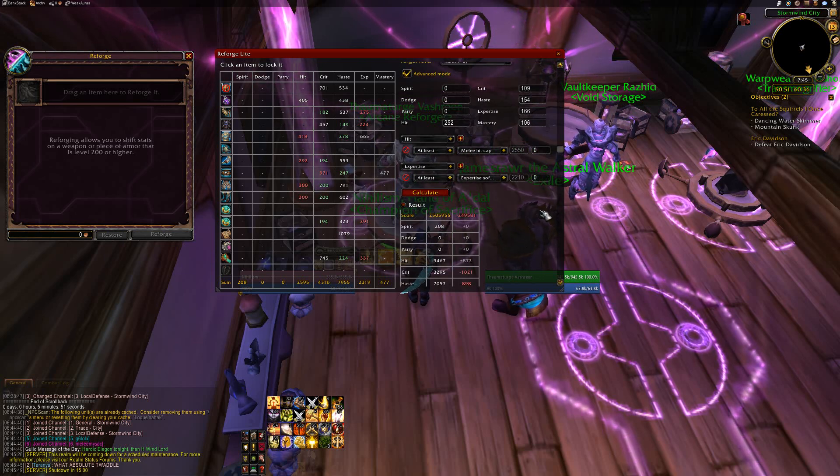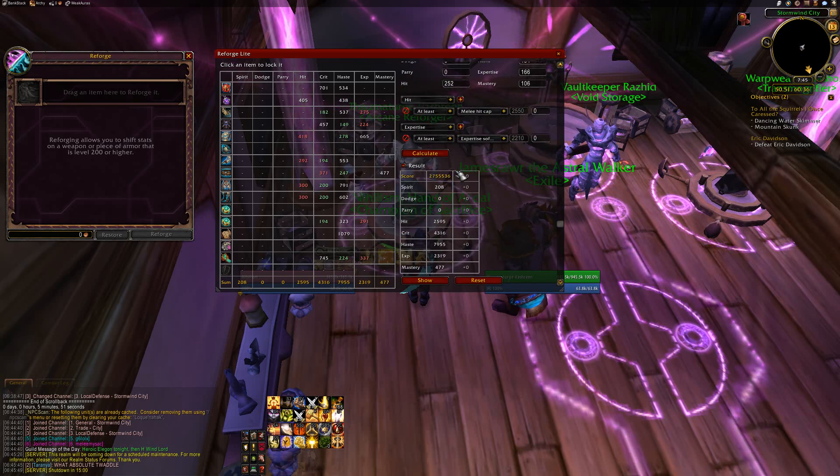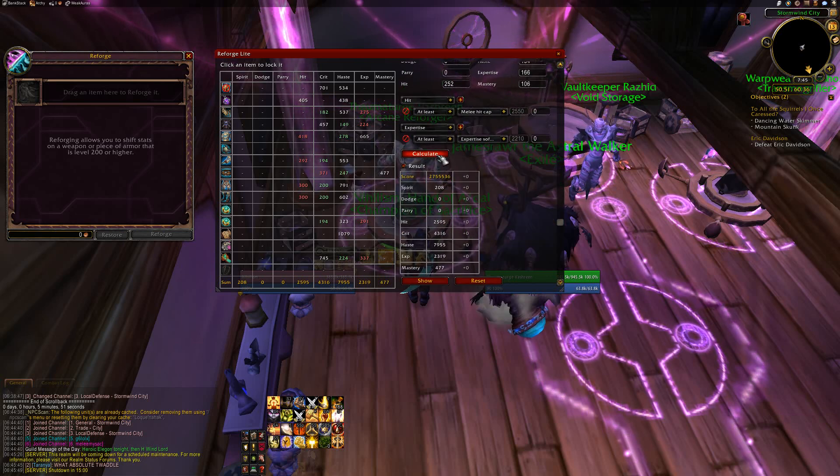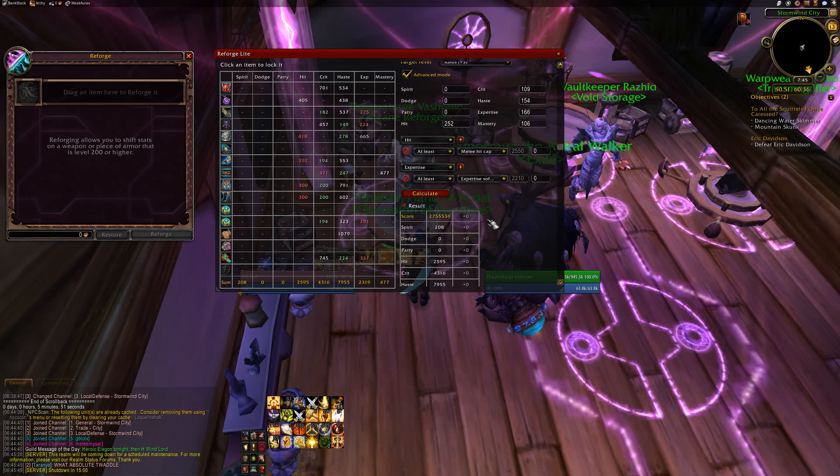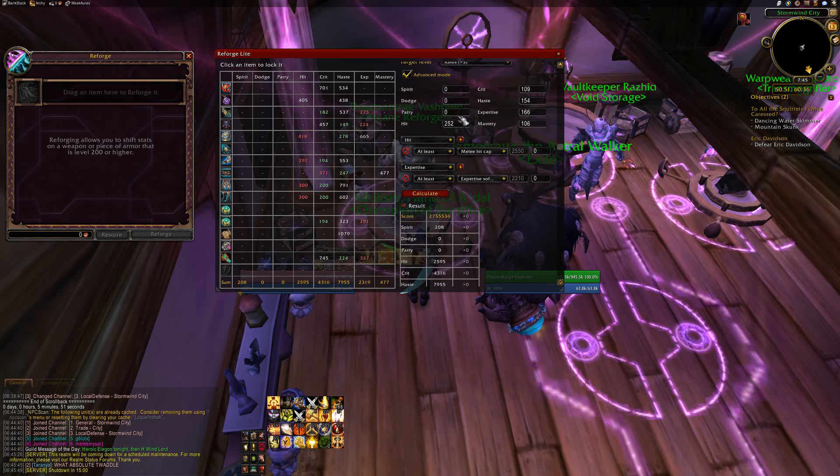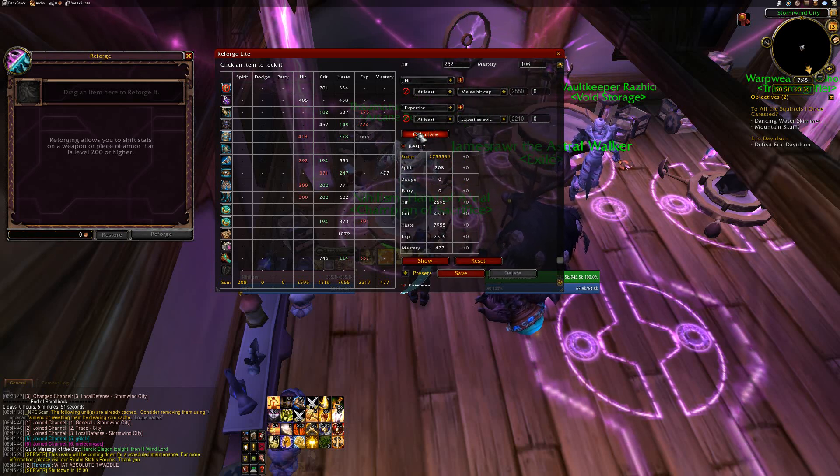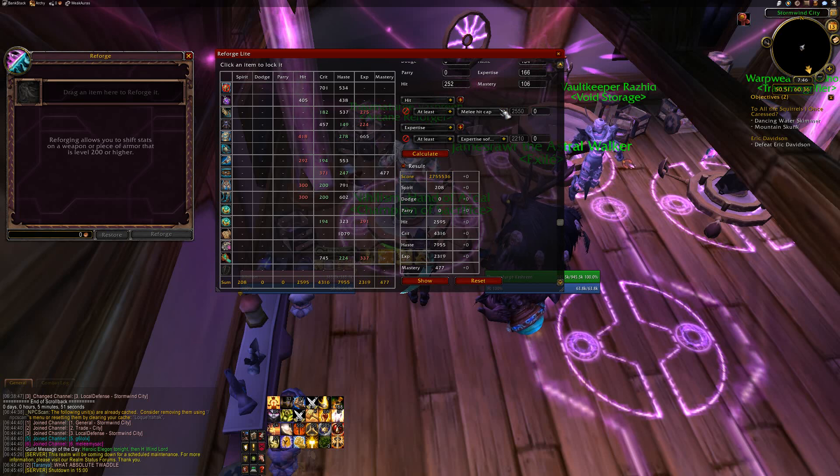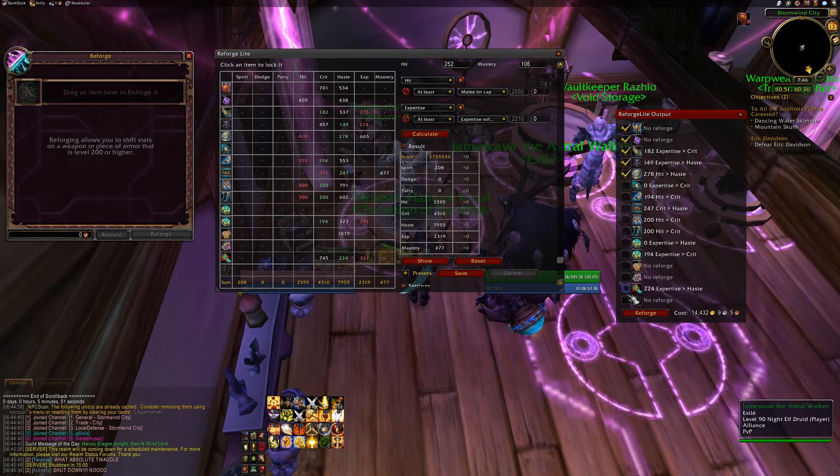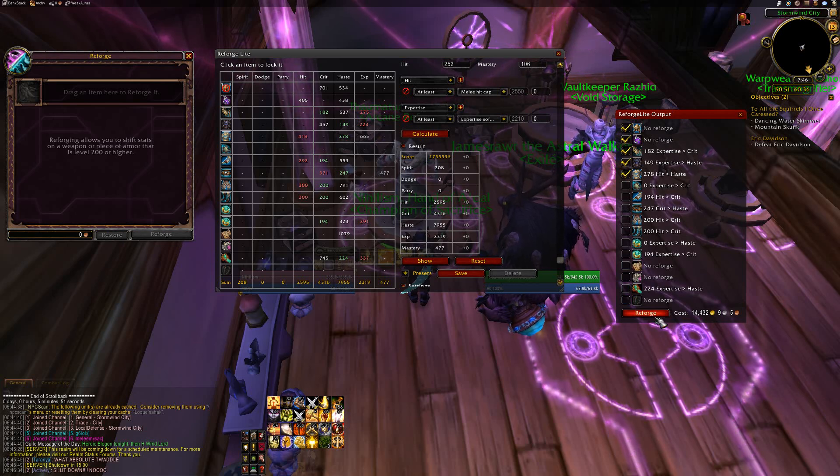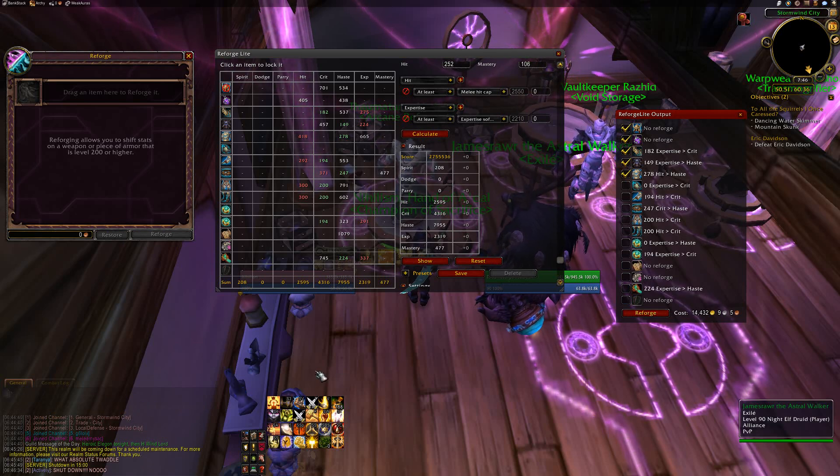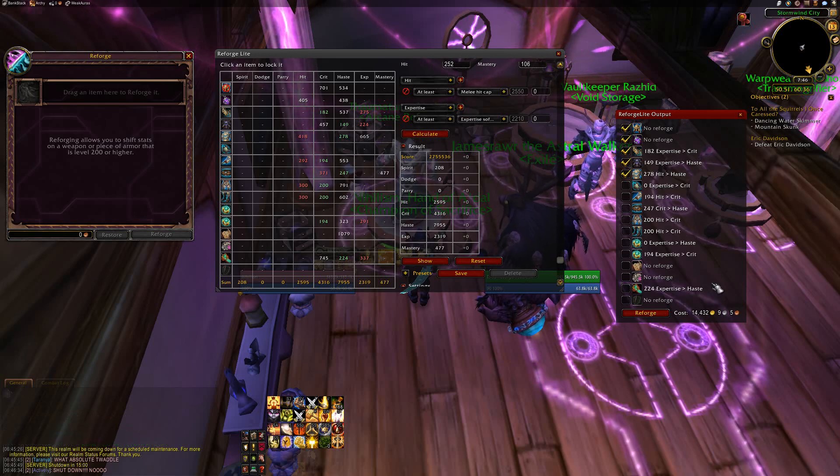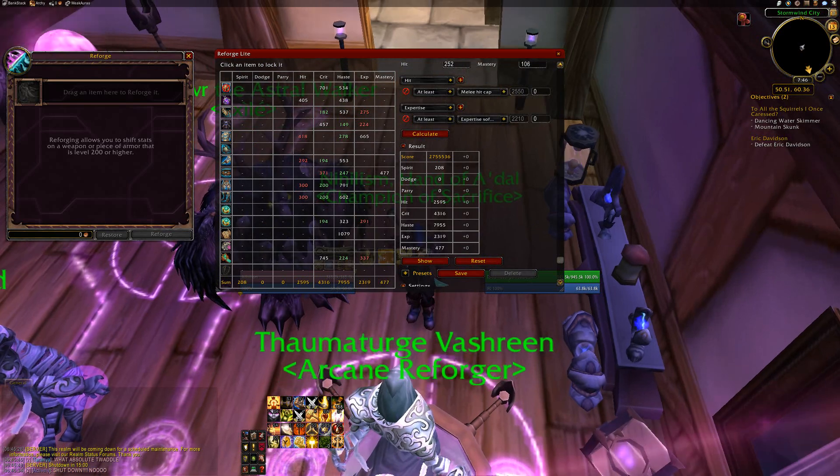Once you're done entering all your stat weights, you hit calculate. You can hit calculate again, kind of make sure you're getting the right one. Basically what it's doing though is it's multiplying your stat weights, and it's going to find the best possible reforging with your stat weights. If I had changes, which I don't because I already have optimized my own reforging, you can hit show, and then once you hit show it'll pop up and then you can hit reforge, and it'll reforge all your items for you. It tells you the cost right here. It's awesome. It's probably the best add-on ever.